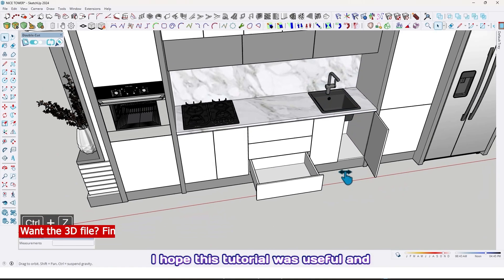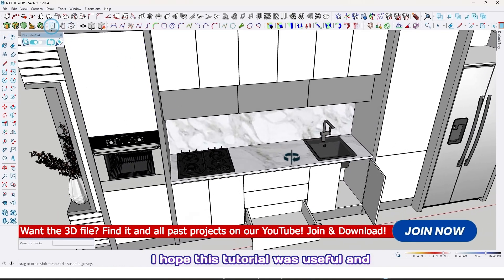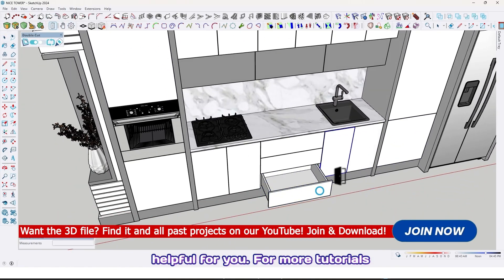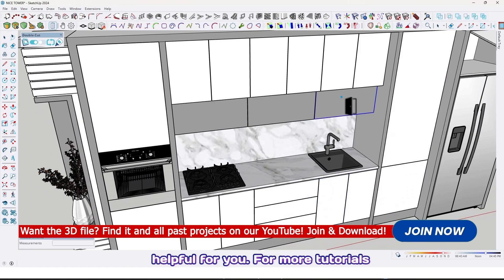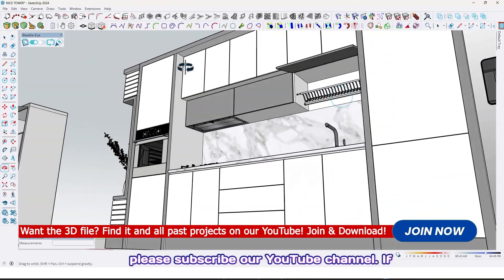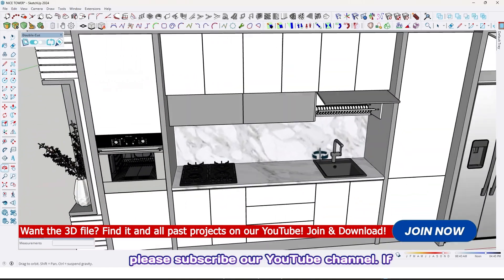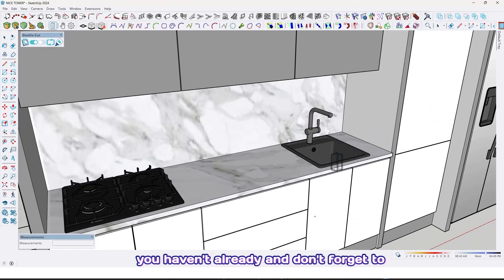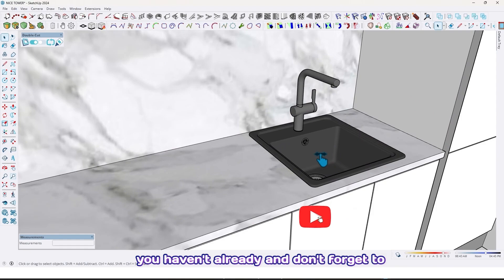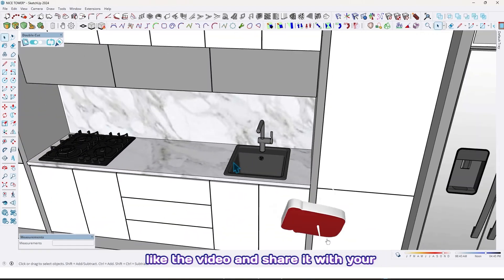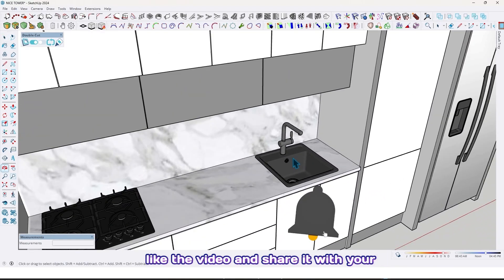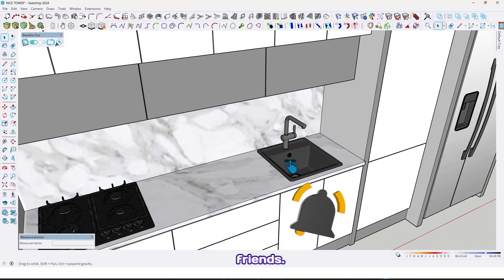I hope this tutorial was useful and helpful for you. For more tutorials, please subscribe to our YouTube channel if you haven't already, and don't forget to like the video and share it with your friends.